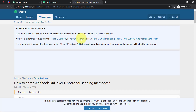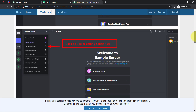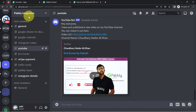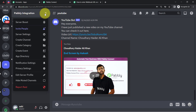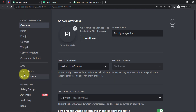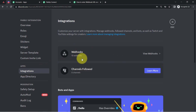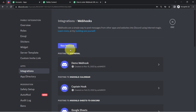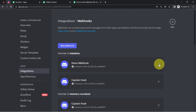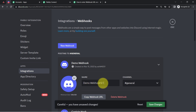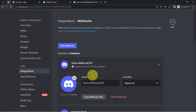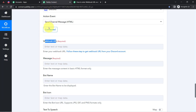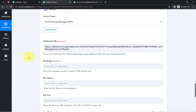To get the Webhook URL, follow the documentation provided. I'll take you to my Discord server, which is named 'Pably Integration,' with a channel called 'youtube.' Click the arrow, go to Server Settings, select the Integrations section, then the Webhooks option. Click New Webhook, provide a name — I'll call it 'Demo Webhook 123' — copy the Webhook URL, click Save Changes, and paste that URL back into Pably Connect.